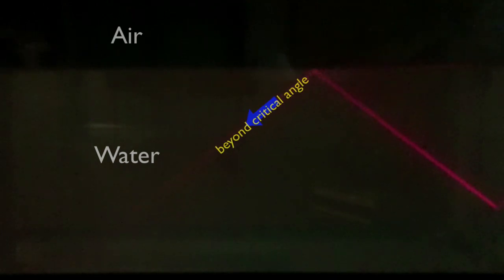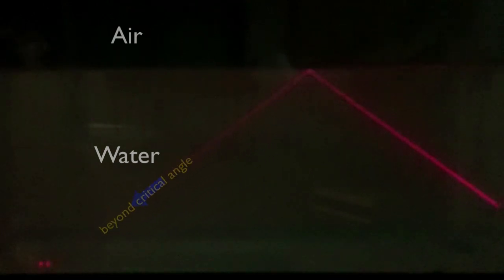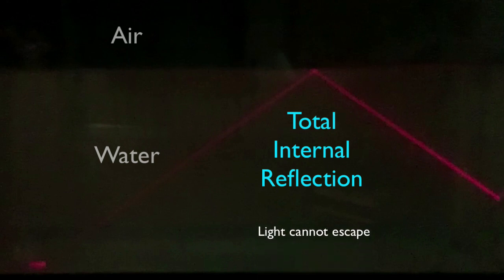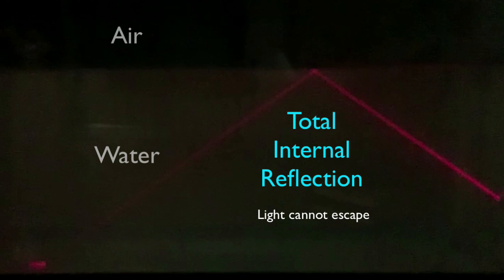At that point, we have a situation called total internal reflection. That is, at any angle beyond that critical angle, the light is not able to escape the water.